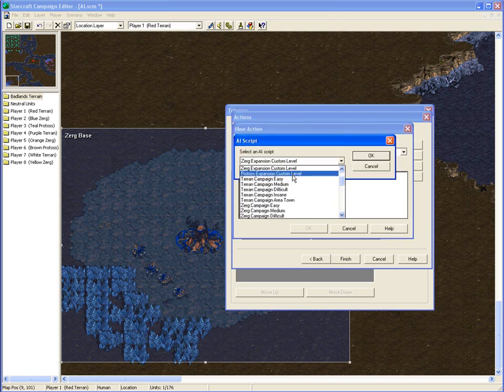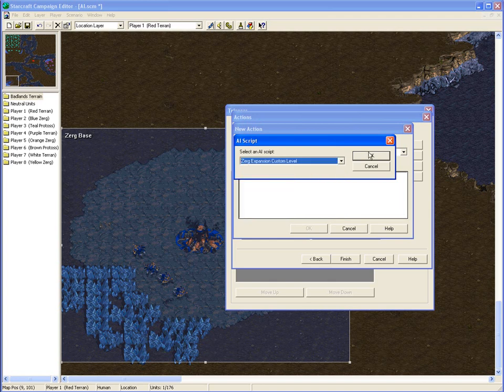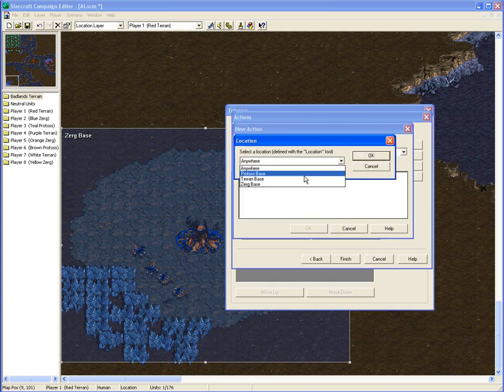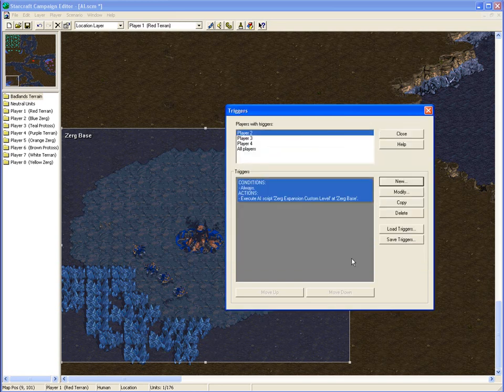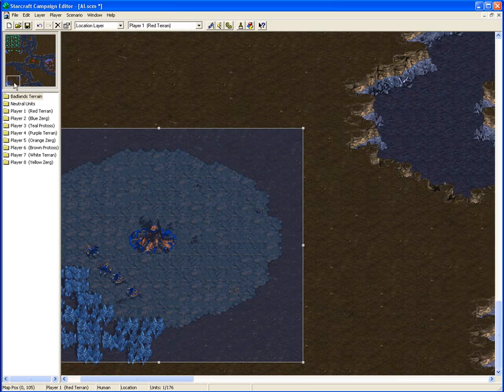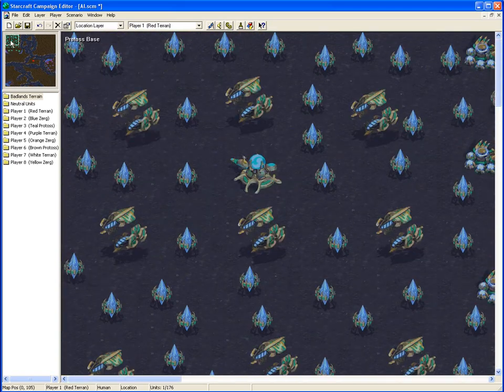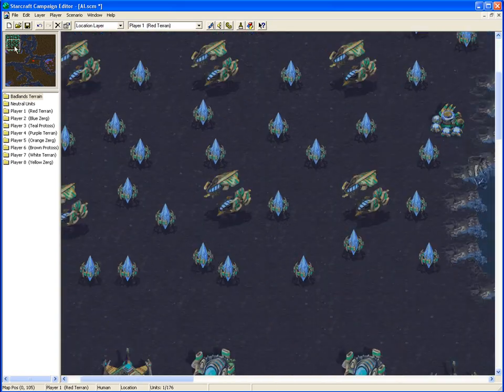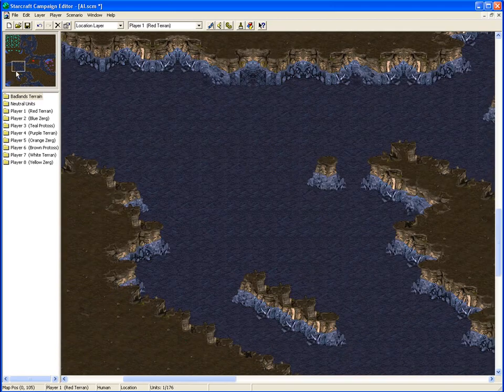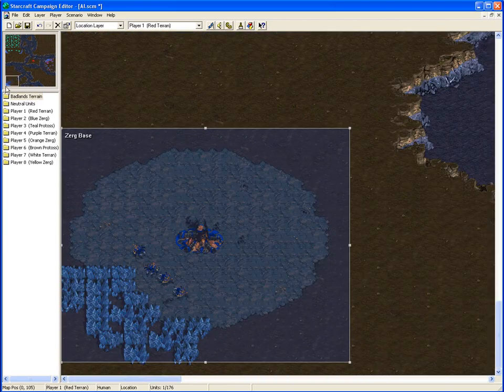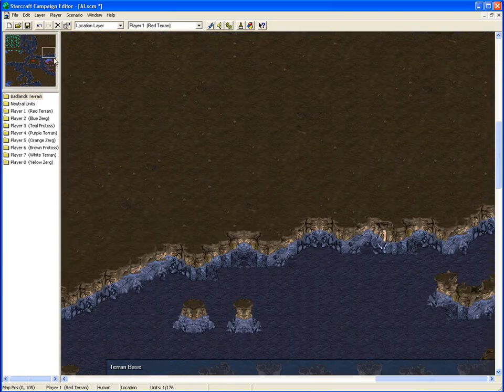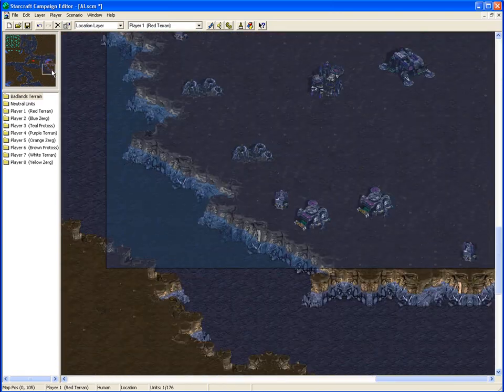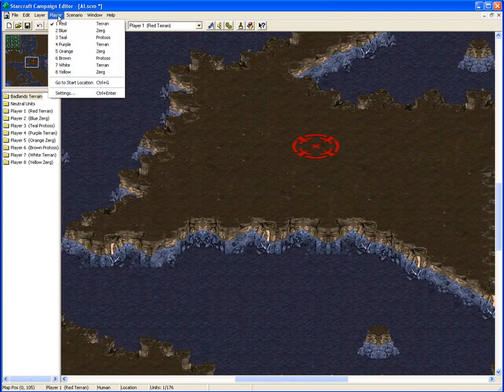And the difference between the expansion and the normal means they just won't build the expansion units. And we want the Zerg base, like that. So these guys, well the Protoss base is going to win here, because they're going to build units straight away, and they're probably going to rush these guys horribly, and these guys are trying to build up a little bit. But yeah, that's the basics of AI scripting to make computer opponents.